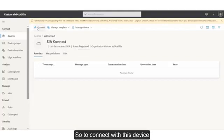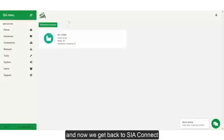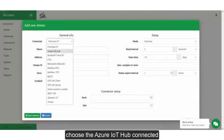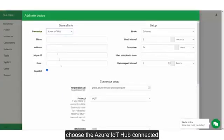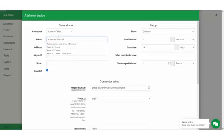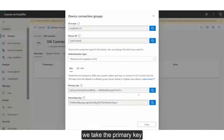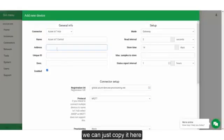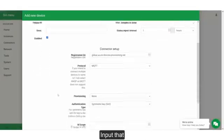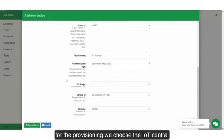So to connect to this device, we click on the Connect button and navigate back to Sierra Connect, then choose the Azure IoT Hub connector. You can name this anything you'd like. In the address field, we take the primary key and just copy it here and input that. For the provisioning, we choose the IoT Central.